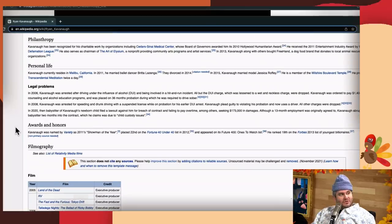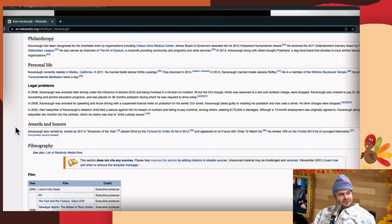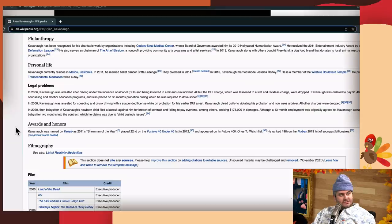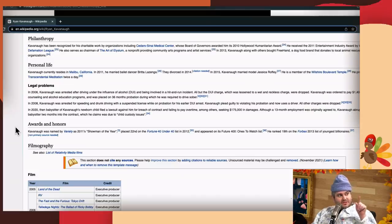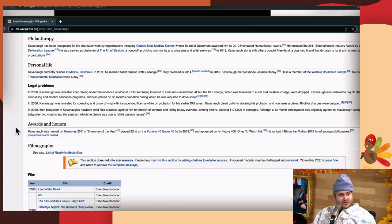All charges were dropped and it already was a hit-and-run too, so you know, that could have been a person too. But when you know the judge, when you're friends with the judge, that hit-and-run turns into wet and reckless. Then in 2020, the babysitter of his newborn child filed a lawsuit for breach of contract seeking $175,000 in damages. I didn't know about this.